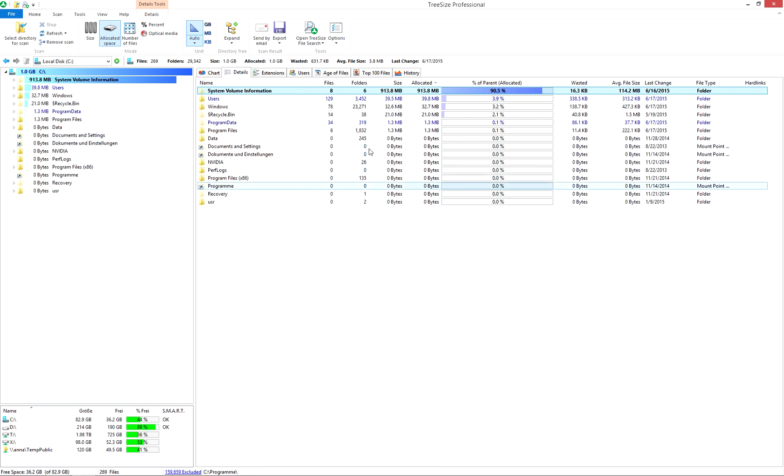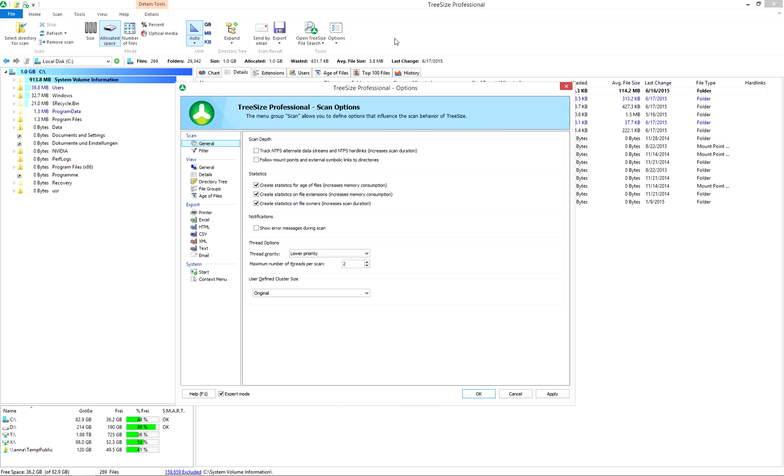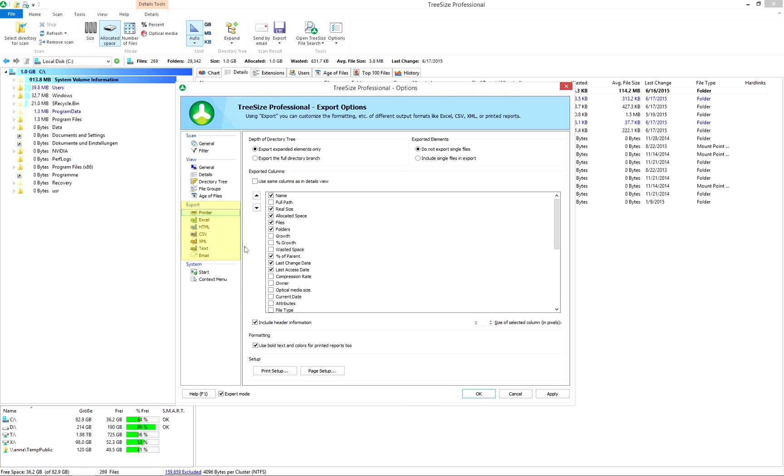TreeSize offers a wide range of exporting options. Scan results can be exported to different formats and used for analysis. You can also send scan results via email. Define which data shall be exported and select the file format in the export menus.